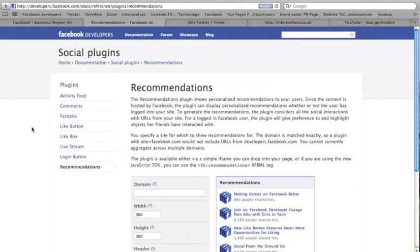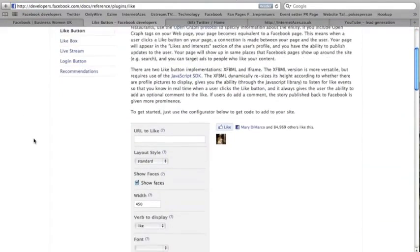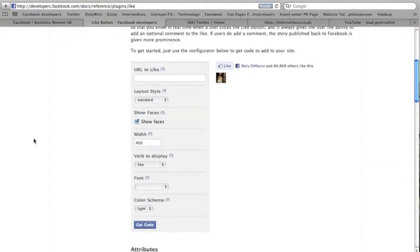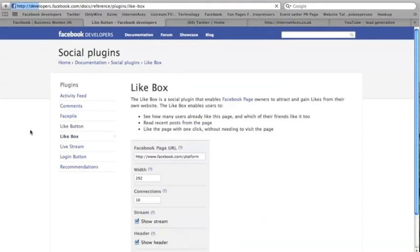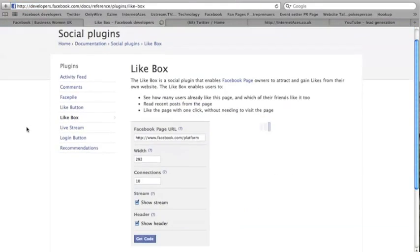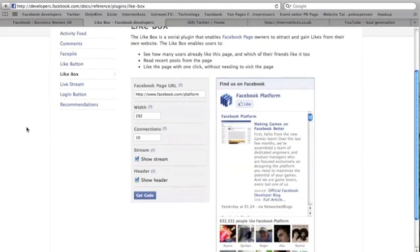No, we're not, we're going to put a like box, excuse me. We're going to put a like box onto a website.